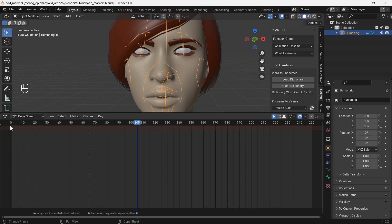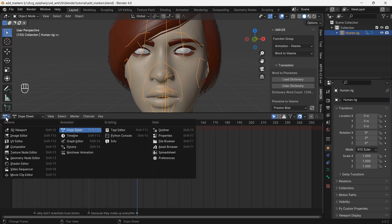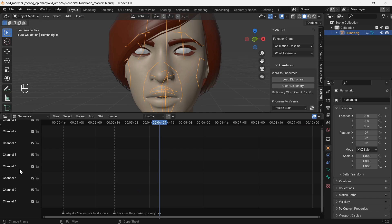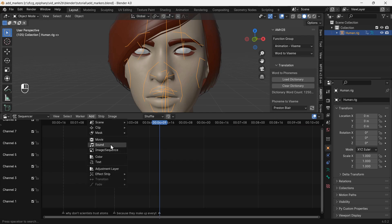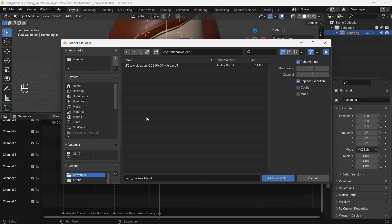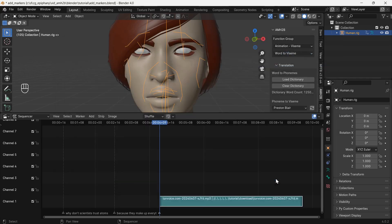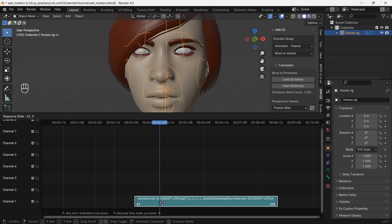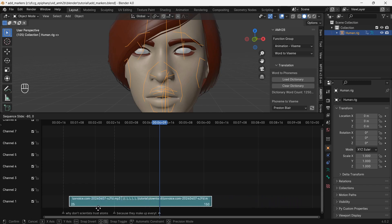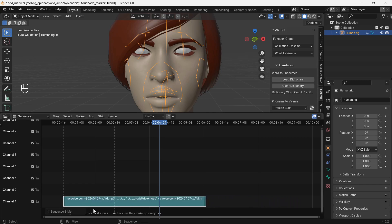We can add audio to the scene in the video sequencer. In the add menu, choose sound and select the sound we downloaded from Luvvoice. Match the start of the audio with the first marker and press space to play.